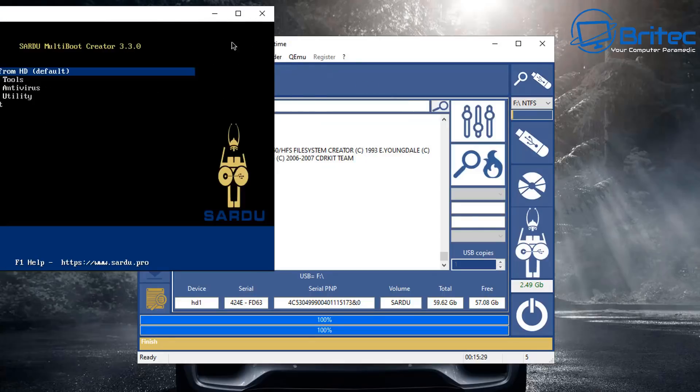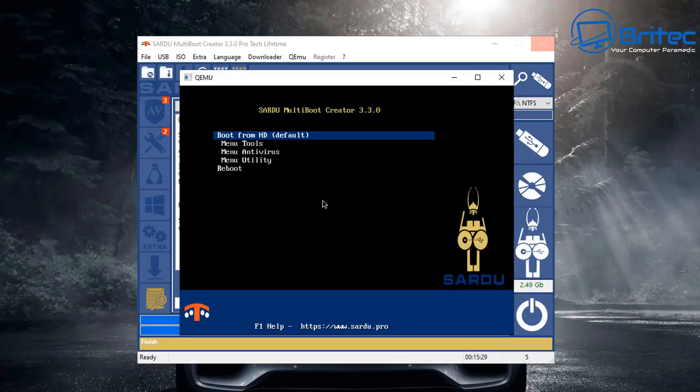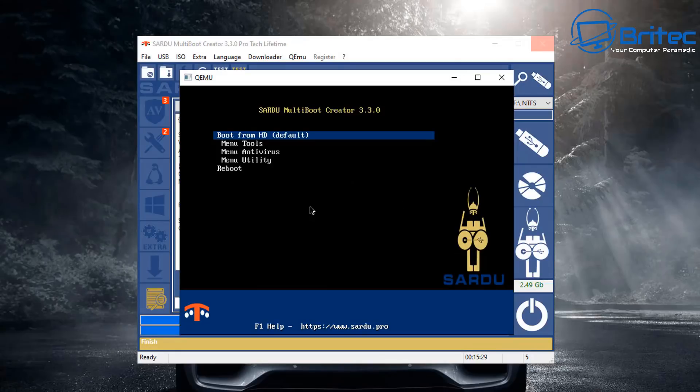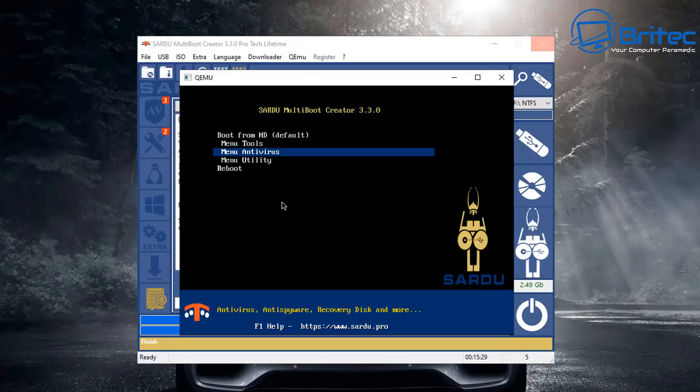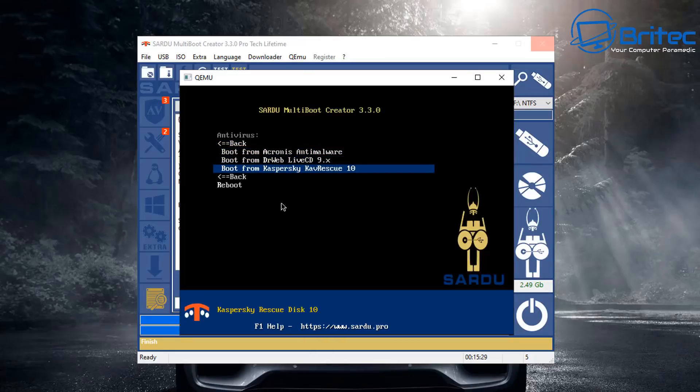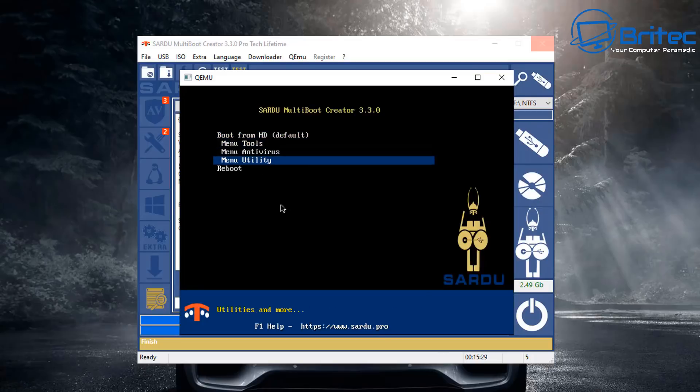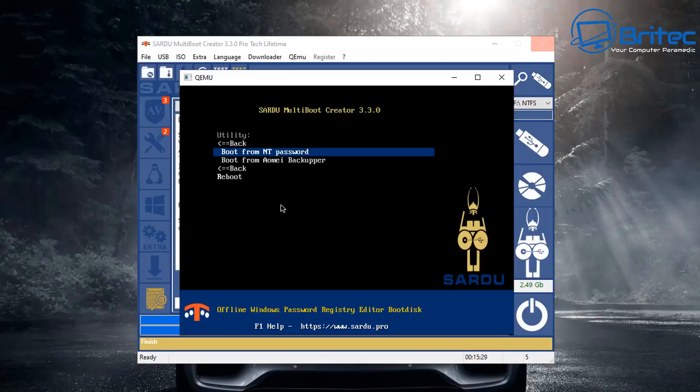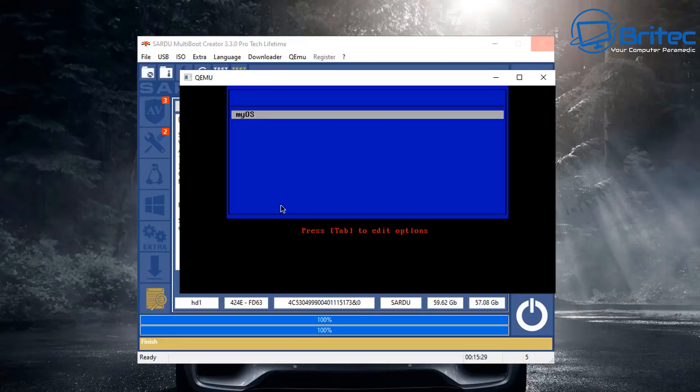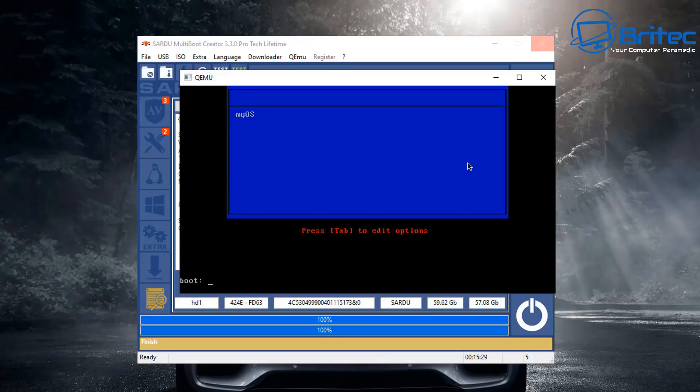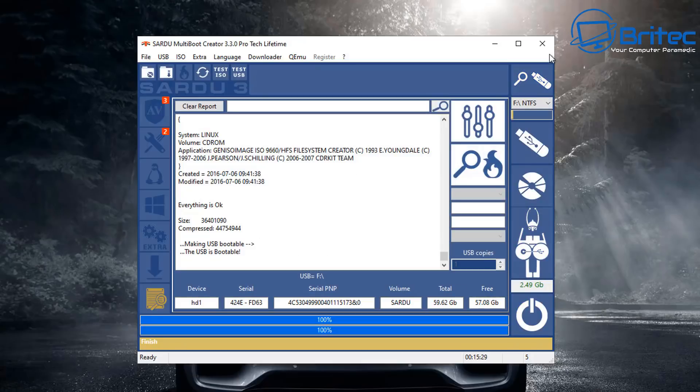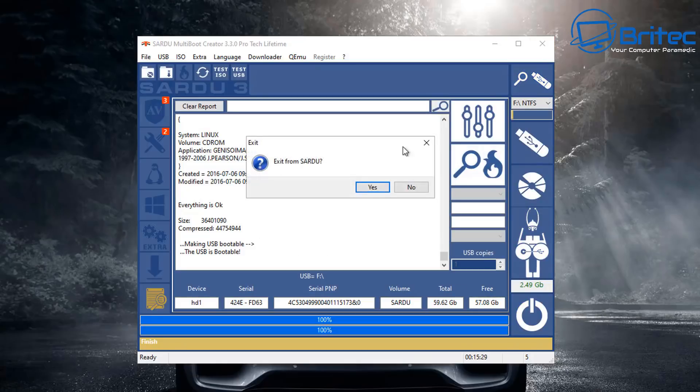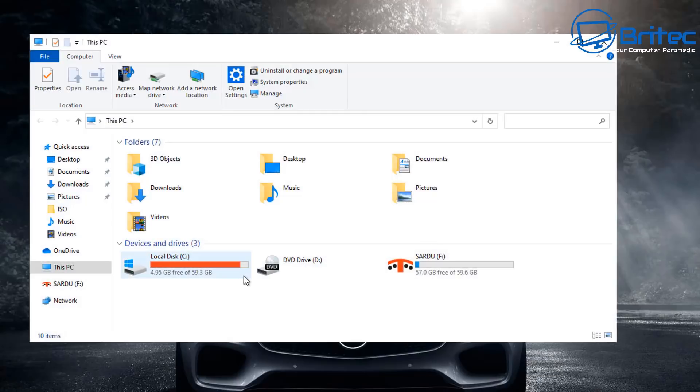We can now test this USB flash drive with QEMU which is built into the software here. We can run the test and it shows you what our menu system is going to look like when we boot up to this. It looks pretty decent. We've got menu tools, menu antivirus, and menu utilities. This will have all the ISOs that we've added in here like Acronis, Dr. Webb's, Kaspersky, and also a bunch of tools. You can add in whatever you like. There is heaps of tools and software inside here. You can put in Hiren's boot CD, WinPEs which are very very useful with all your tools.